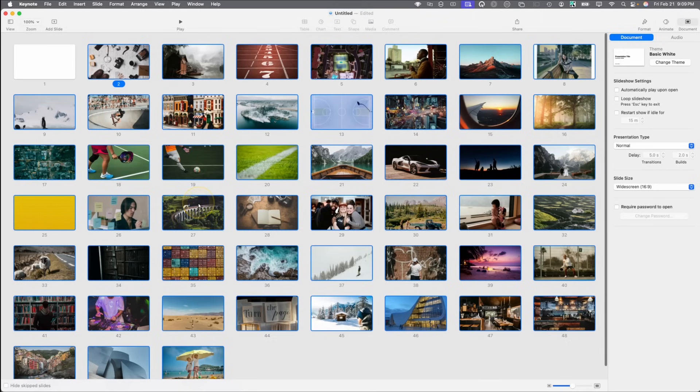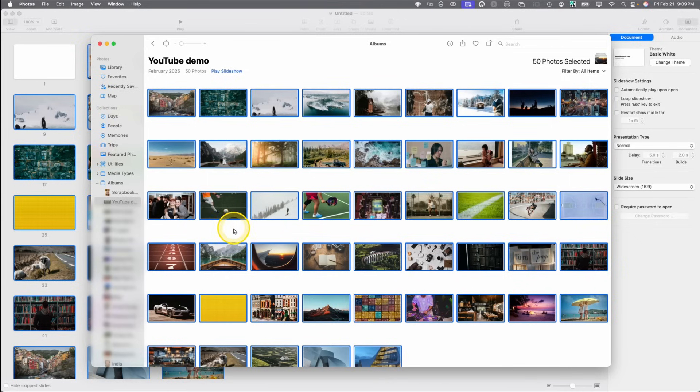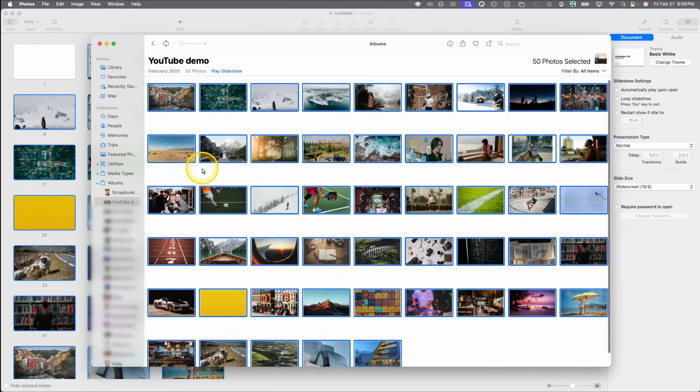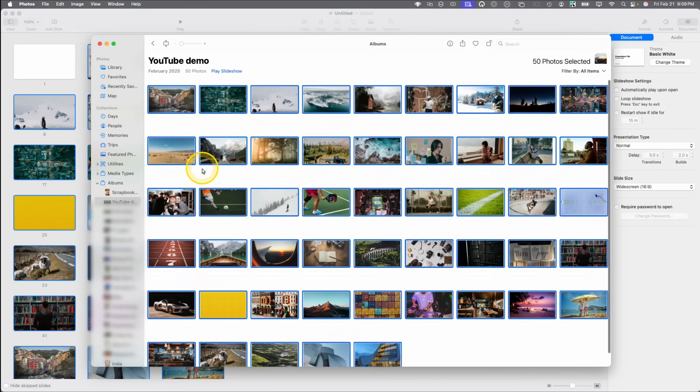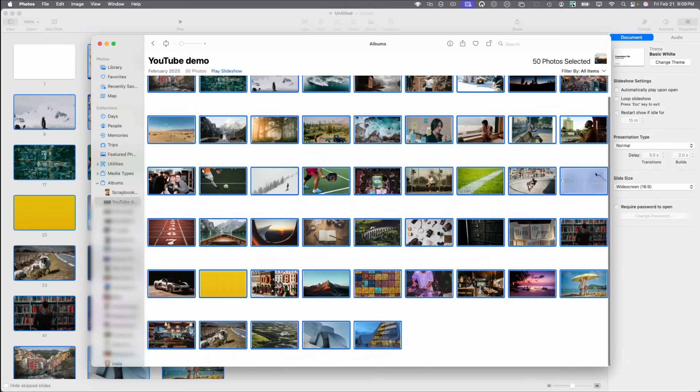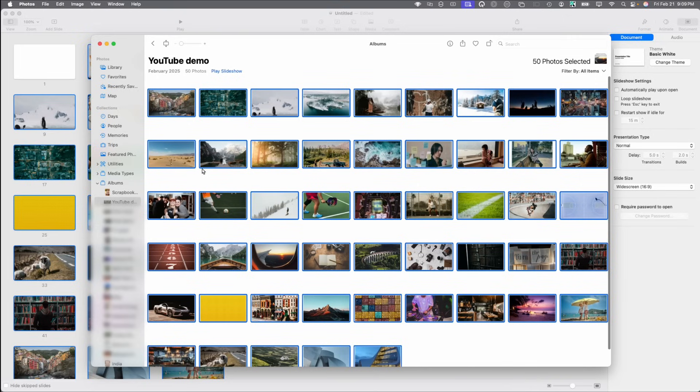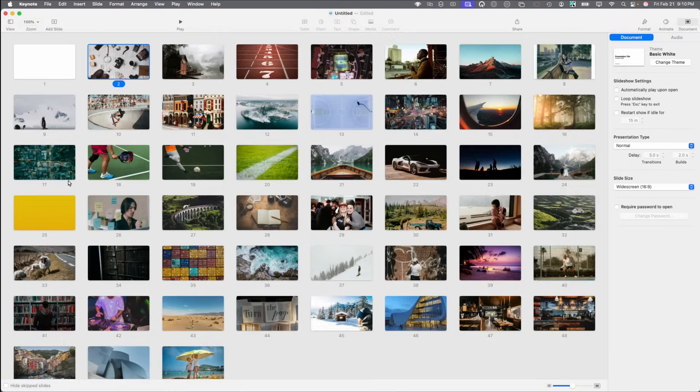The key is to do all the work in photos first, resizing them, editing them, rearranging them, however you want it to go. And then when you bring them into Keynote, they're all set. So it is possible to do this, just not dragging any set of random images and dropping them into Keynote. You need to bring them into photos first and edit them.